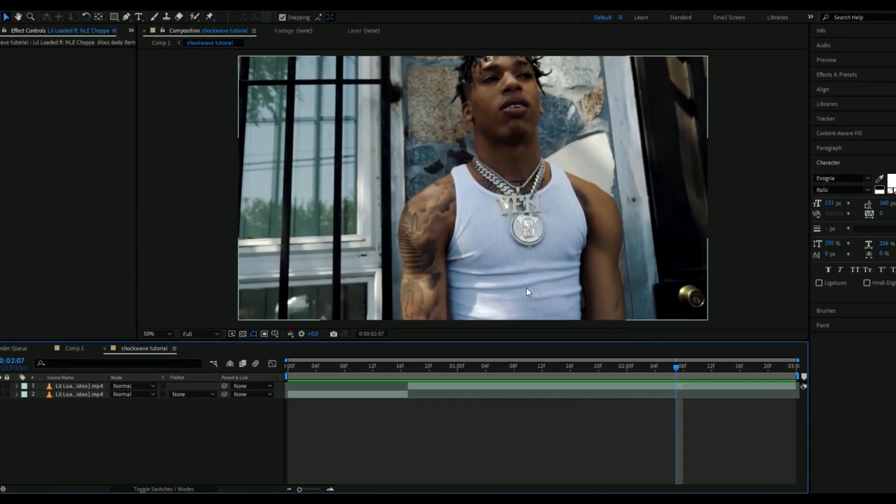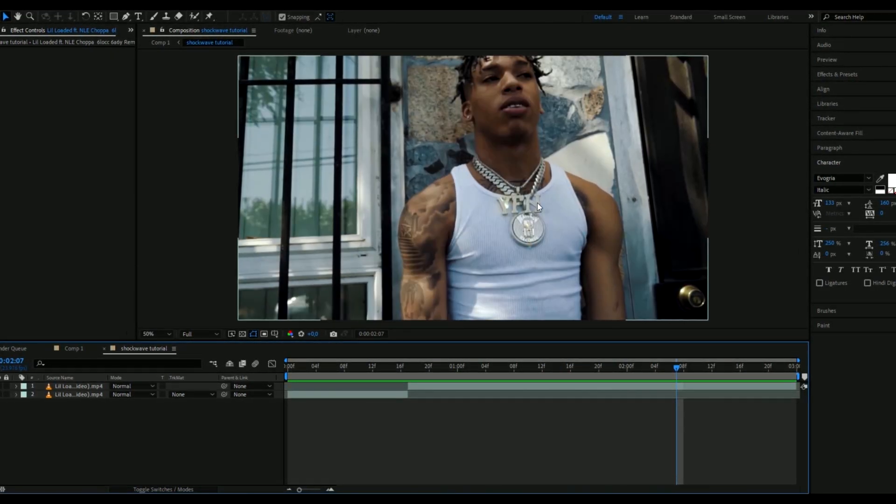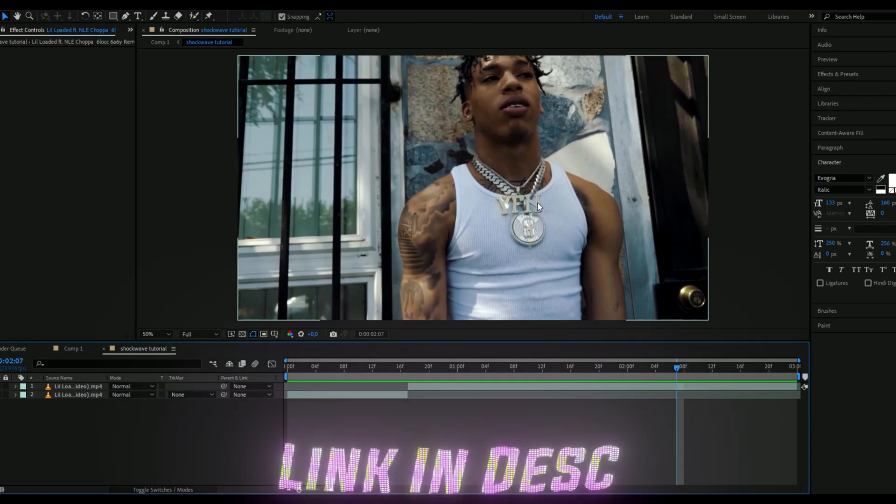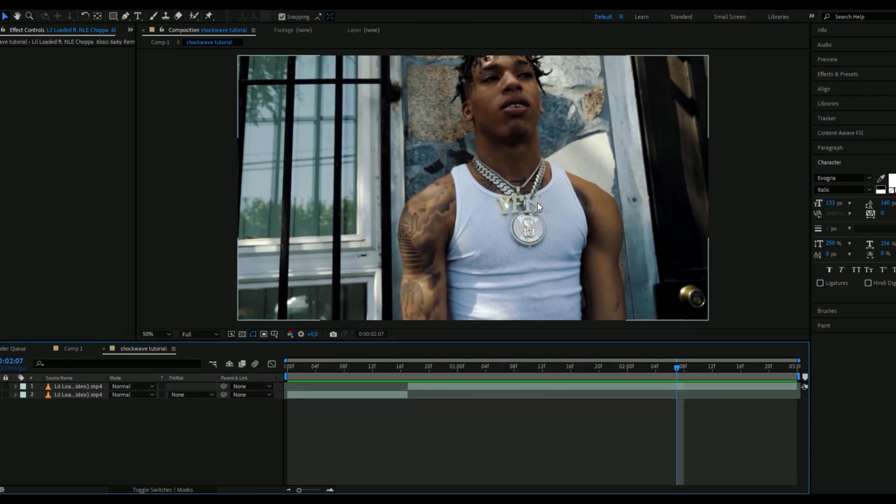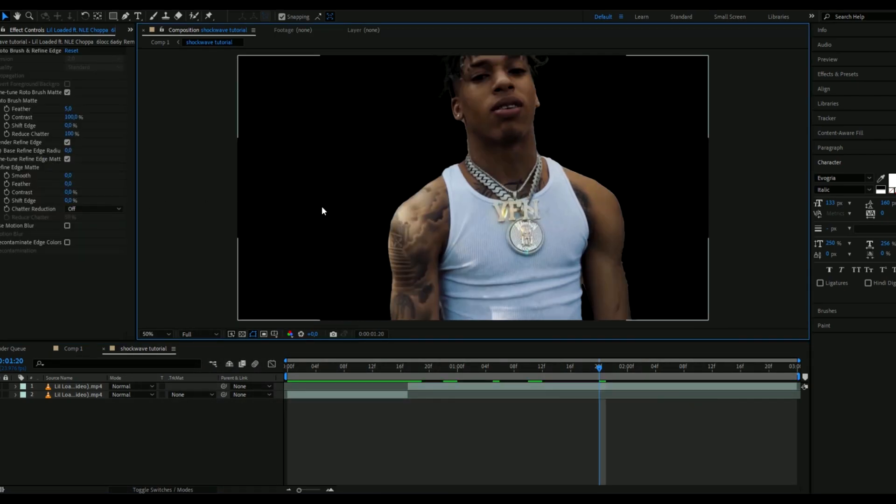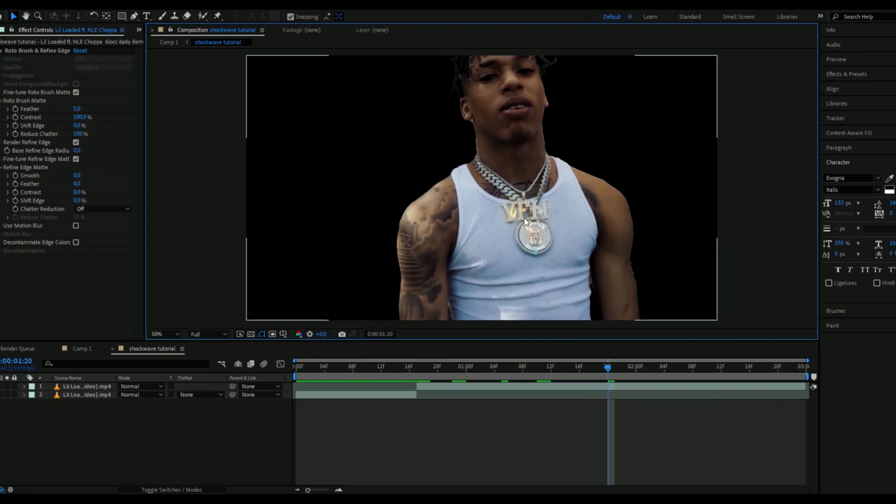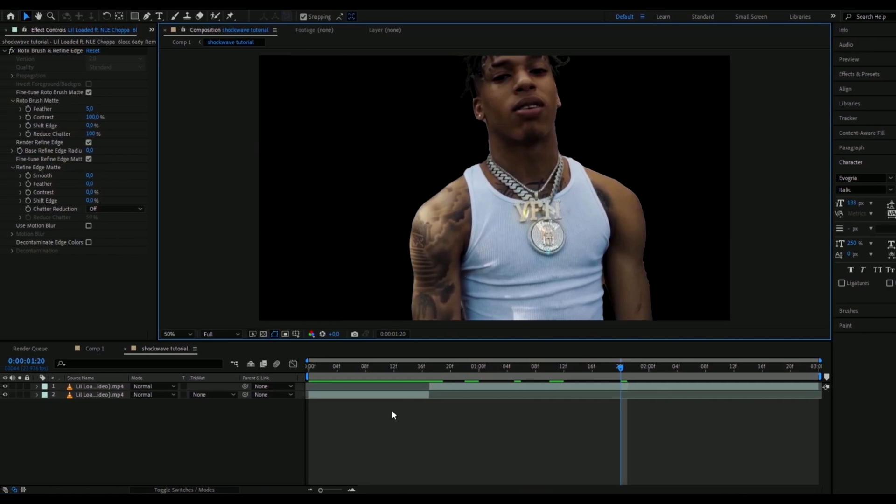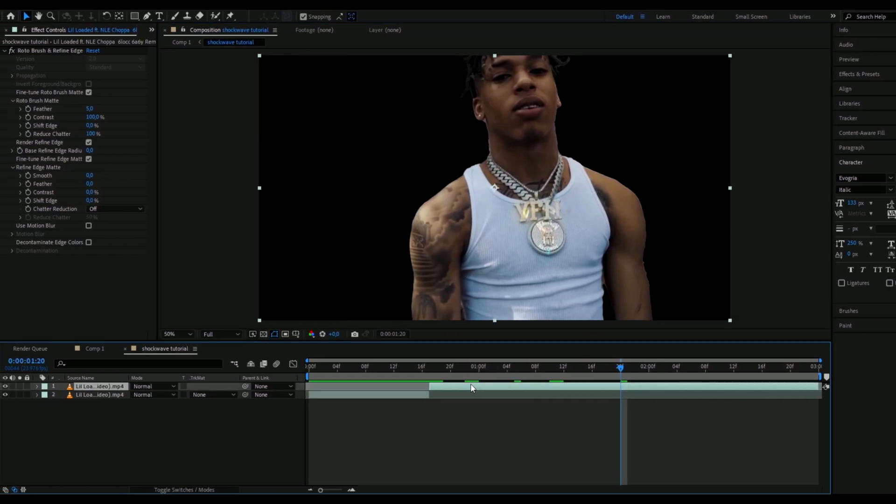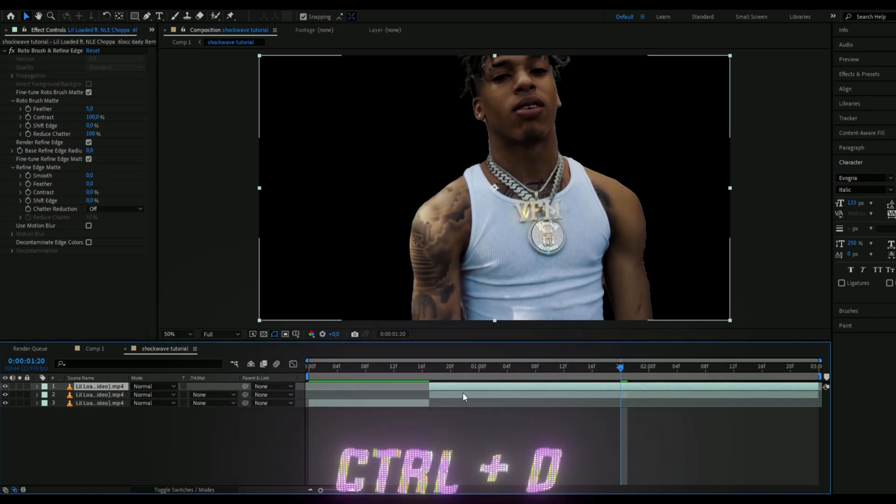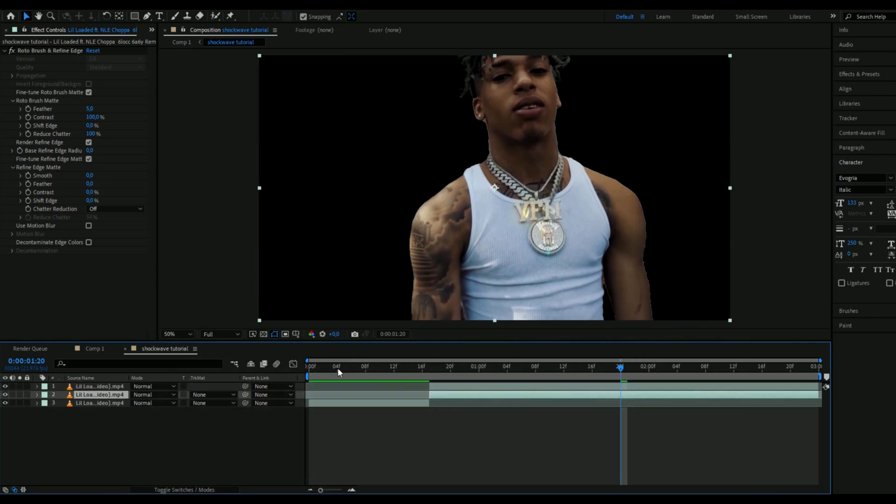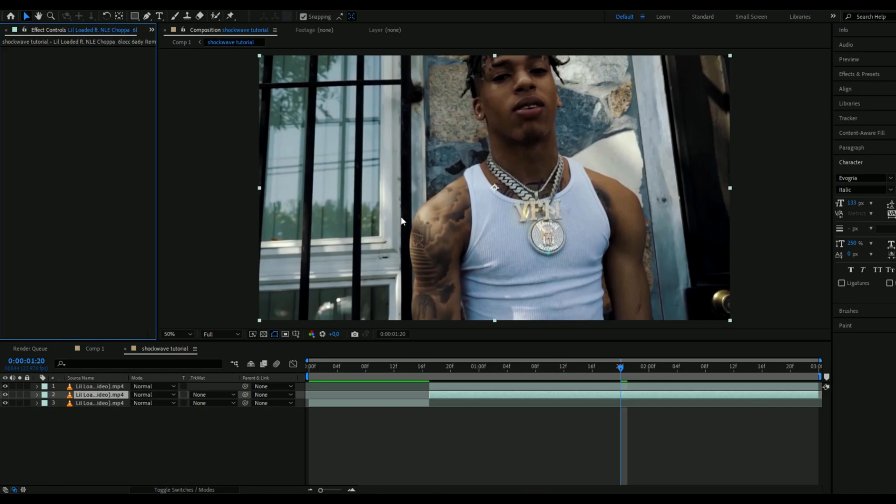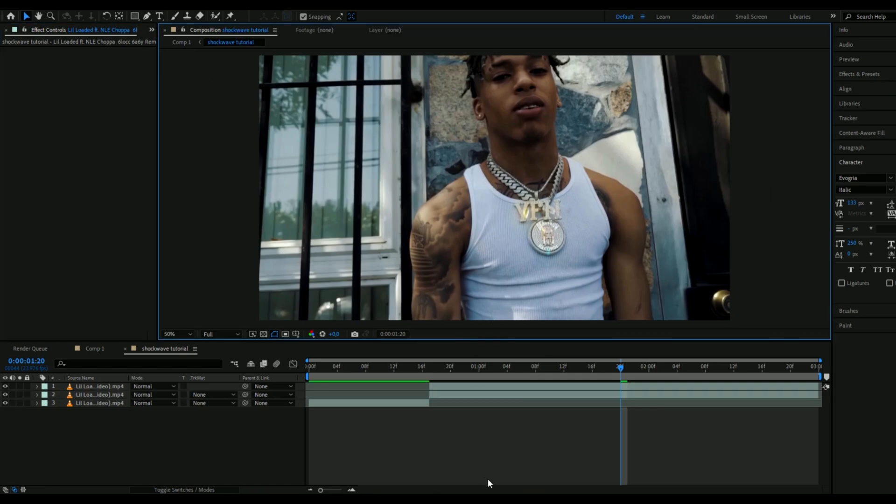Rotorbrush him out and if you don't know how to rotorbrush I made a tutorial on it so feel free to check that out to learn how to do that. And when you have rotorbrushed it should look something like this here. And we're going to duplicate this layer by pressing Ctrl+D and then we're going to go to the layer below and delete the rotorbrush effect to get the background back.